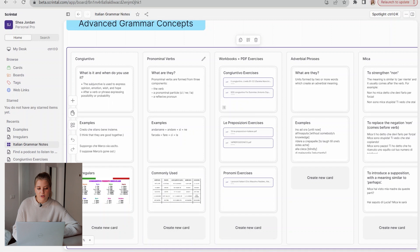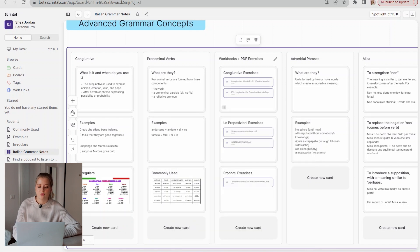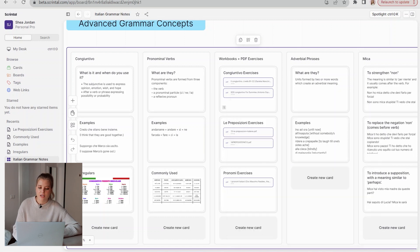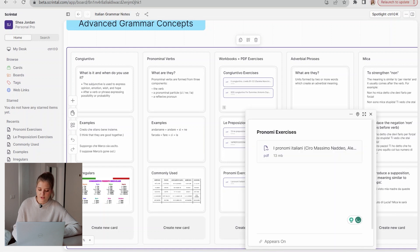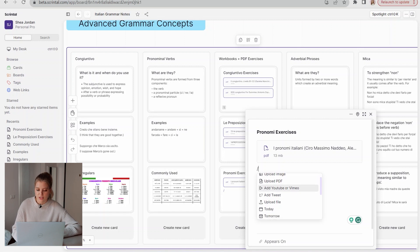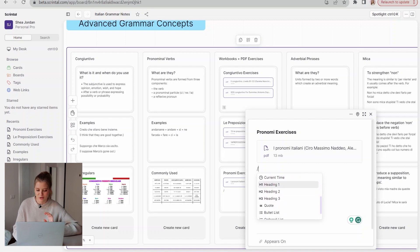I also have the pronominal verbs — a description of what they are, some examples, and a picture of commonly used ones and how they conjugate. Then here I have links to PDF exercises, including the congiuntivo one that I linked to my other board. I'm also going to add in some other PDFs I've downloaded over the year — actual PDF workbooks you can open up and do exercises in. By pressing this you can insert a link to one of your cards, an image, PDF, YouTube video, tweet, or any sort of file you want, because this is a really great way to have a resource center with everything all in one place — something I really enjoy about this.